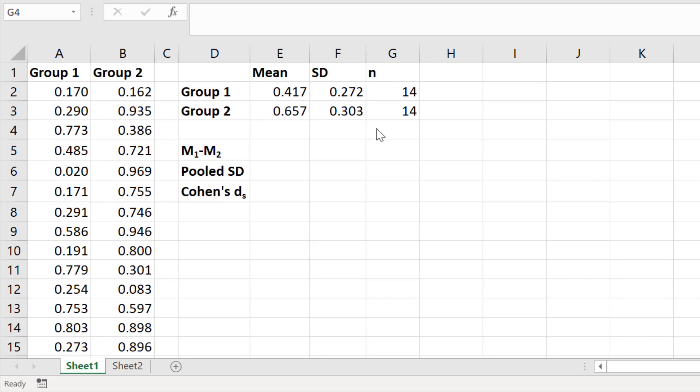I've discussed the differences between these Cohen's d formulas in a separate video tutorial, so I recommend you check that out. Essentially the Cohen's ds formula can handle the n number, so it can account for unequal group sizes between the two groups, whereas the original formula only requires the mean and standard deviation and assumes that the two groups have equal group sizes.